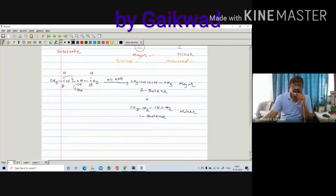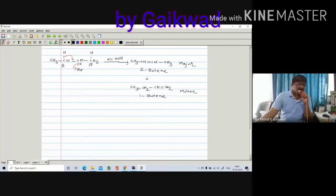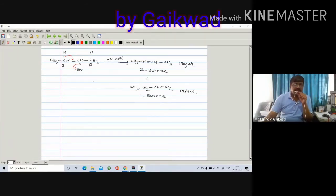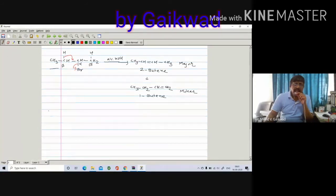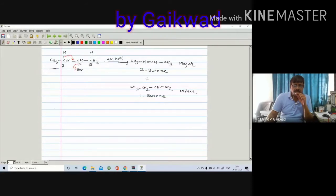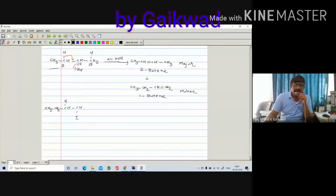Here is another example. Instead of CH3, if I write CH3-CH2 — one more carbon atom — the remaining part stays the same. So the substrate becomes CH3-CH2-CH(H)-CH-I, with iodine as the leaving group, in the presence of a base. This is your alpha carbon, beta carbon, and beta-dash carbon. I am writing a bond between the carbon and iodine.